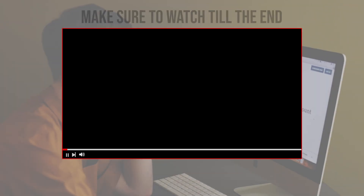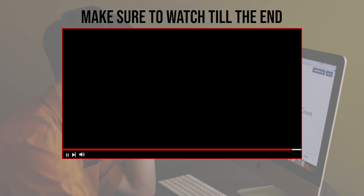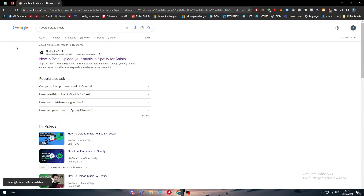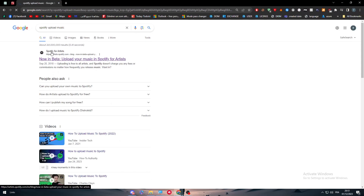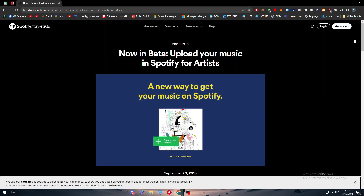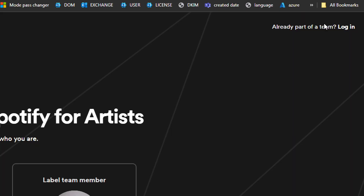Before we start, make sure to watch from now till the end so you have the full information. The first thing is to go to Spotify for Artists. Click on the link to Spotify for Artists and then simply click on the Get Access button that will be in the top right corner.